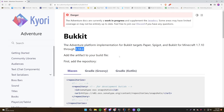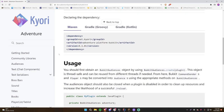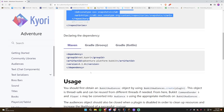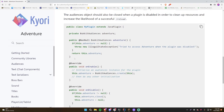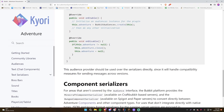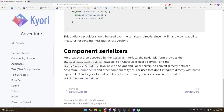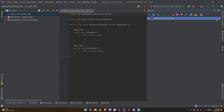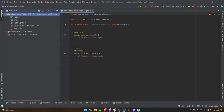The Adventure platform implementation for Bukkit targets PaperSpigot and Bukkit for Minecraft 1.7.10 through 1.18.2 — the latest version at time of recording. To use Adventure in your plugin, all you have to do is add the repository and dependency to your pom.xml.